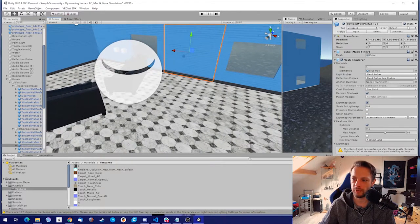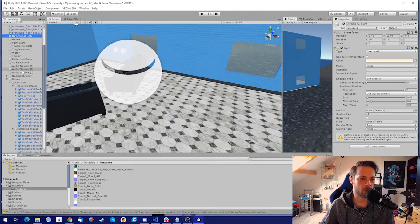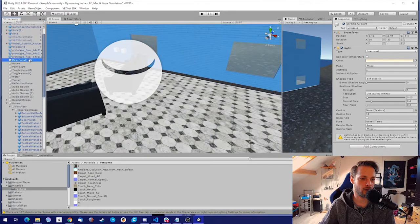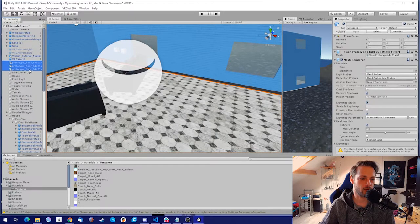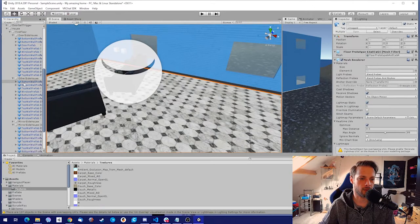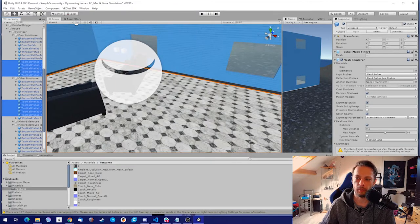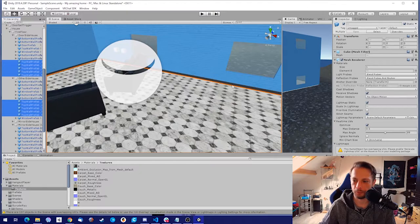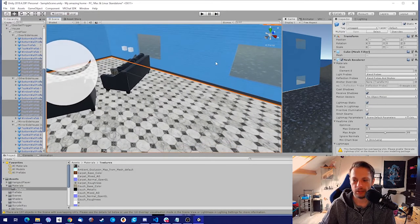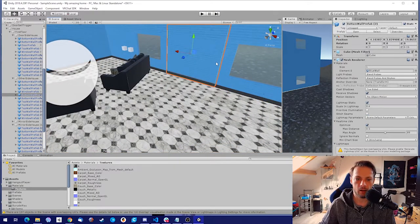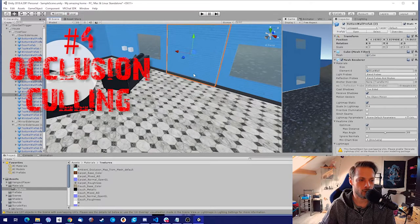That was tip three — make it static. It's really simple, you don't have to do anything else. If you have a lot of objects, just select them, organize them, check them, make them static. I already have everything static but check yours. That's all for static objects. Now: tip four, occlusion culling.